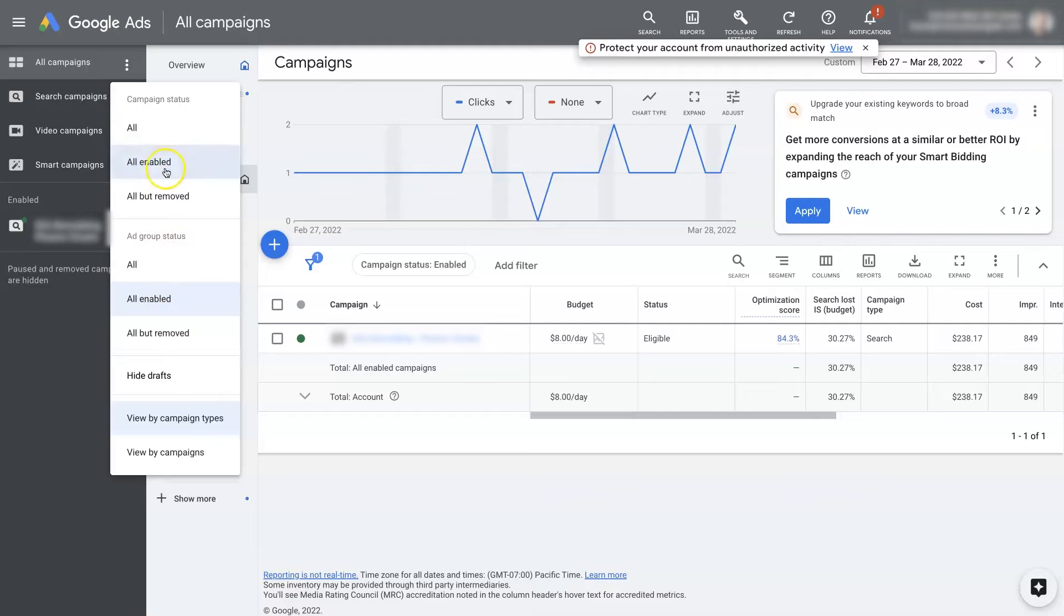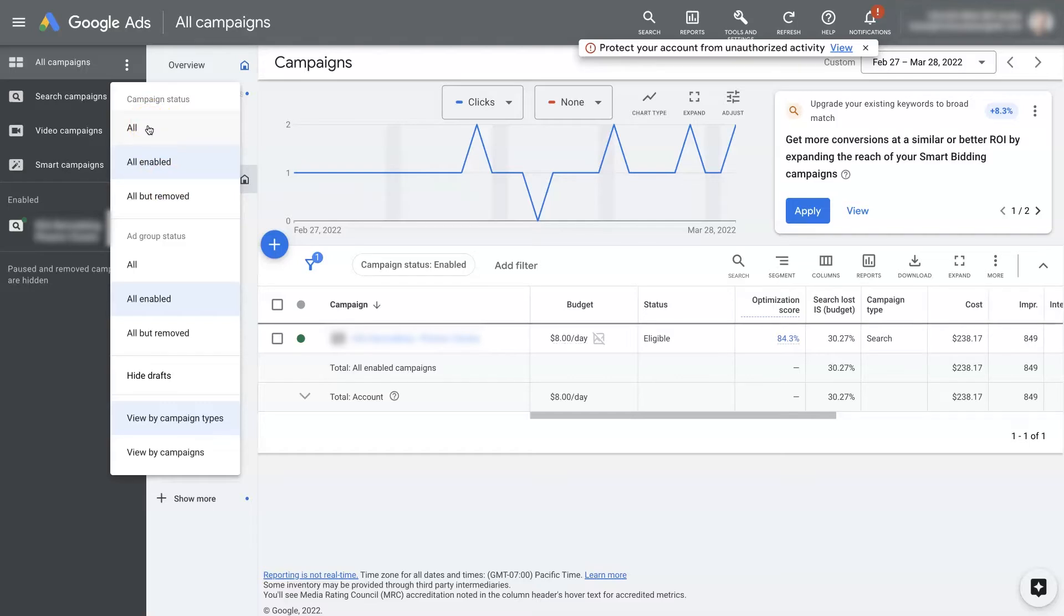You've got All, All Enabled, and All But Removed. So All meaning every single campaign in the account. All Enabled meaning all the campaigns that are enabled. And then All But Removed means all the campaigns but the ones that have been removed.